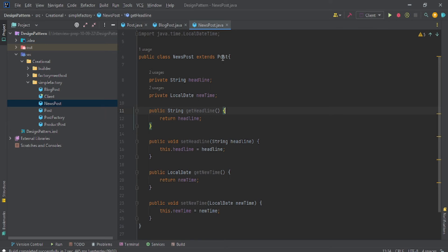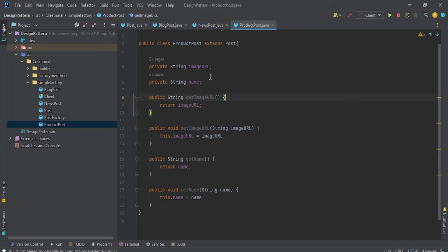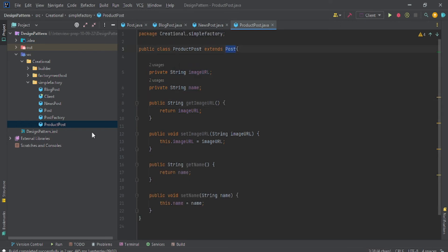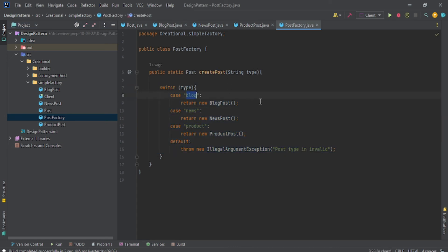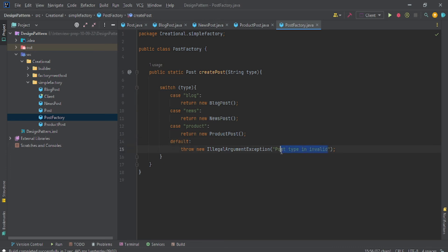Same goes for NewsPost—NewsPost extends your Post class. Now we discussed Post, NewsPost, and BlogPost. Come to ProductPost—again, same thing, ProductPost is extending Post. Now come to the PostFactory. When you are getting a type of blog, just give me the object of BlogPost. When you are getting this string type of news, give me the NewsPost object. When we are getting a type of product, give me the ProductPost object. If we are not getting any of these, we will say post type is invalid—IllegalArgumentException.